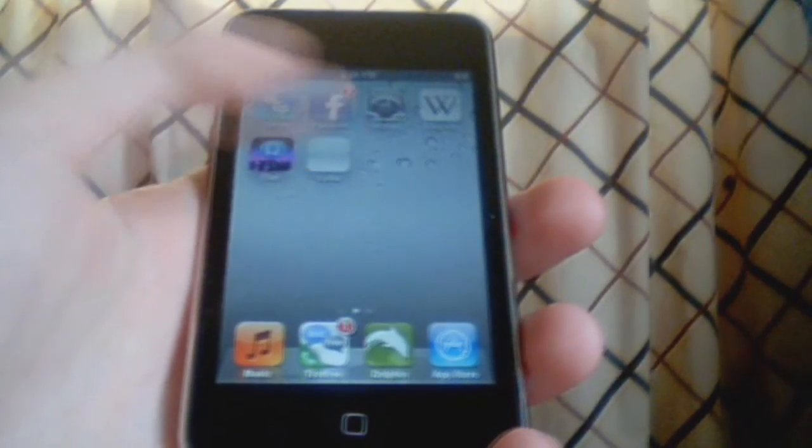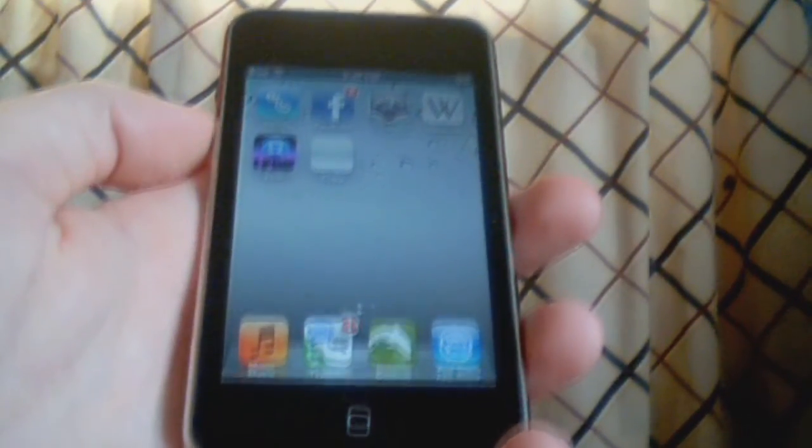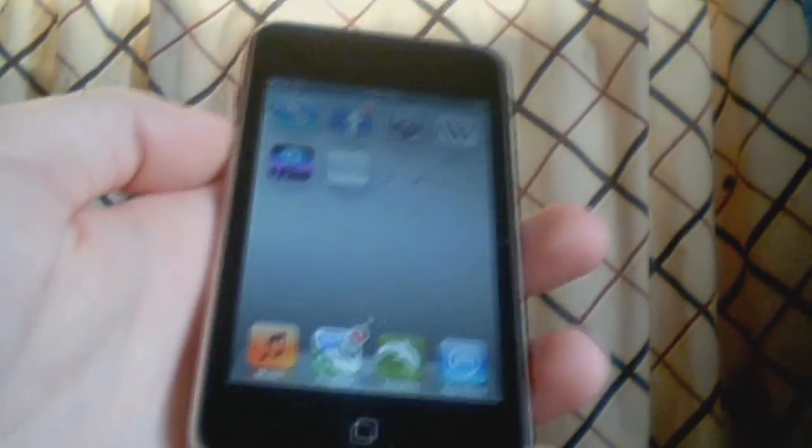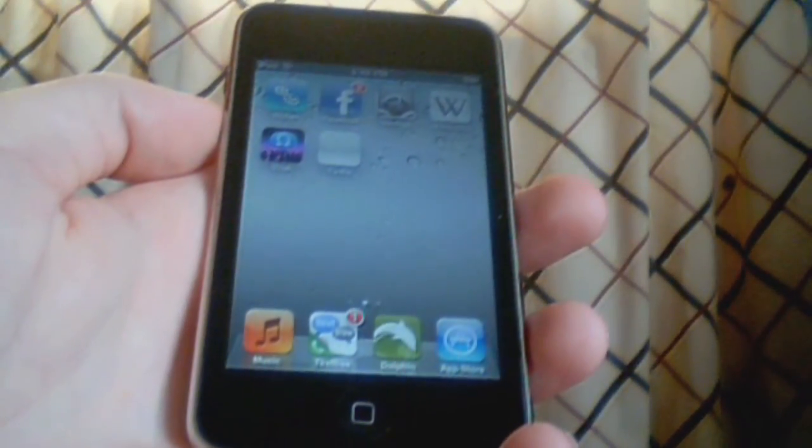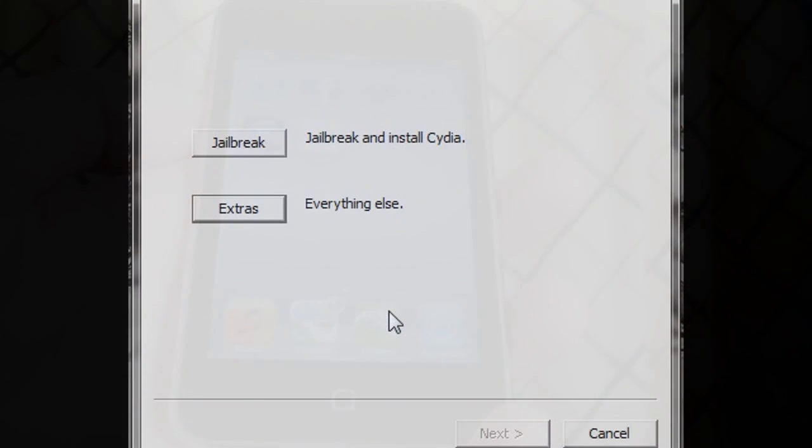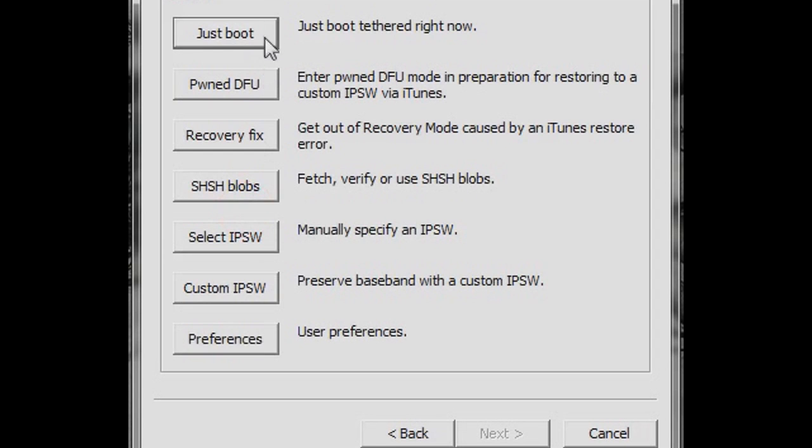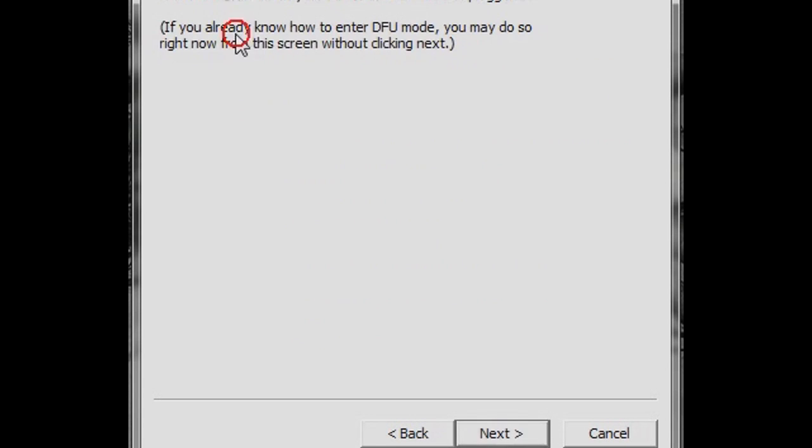And here's how you fix it. Going back to RedSnow, you want to click on Extras on the main menu, and then click Just Boot. Same process before.